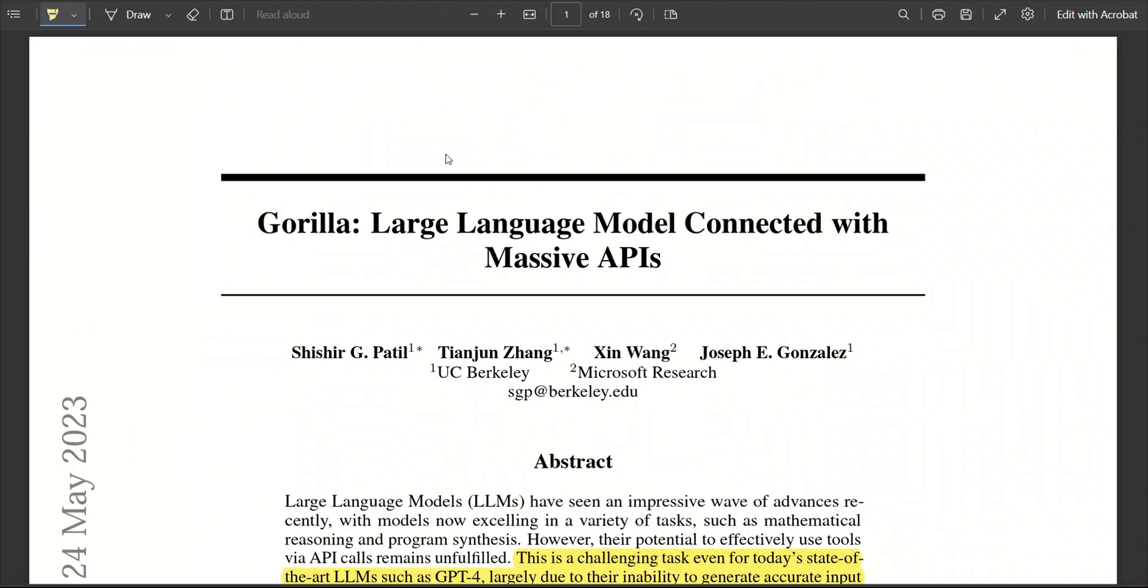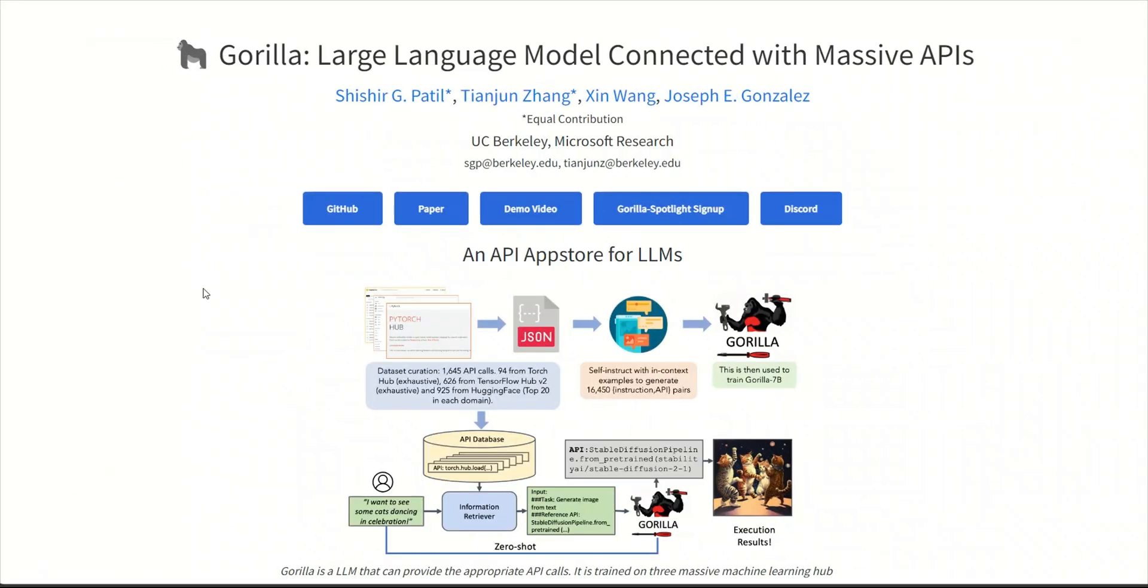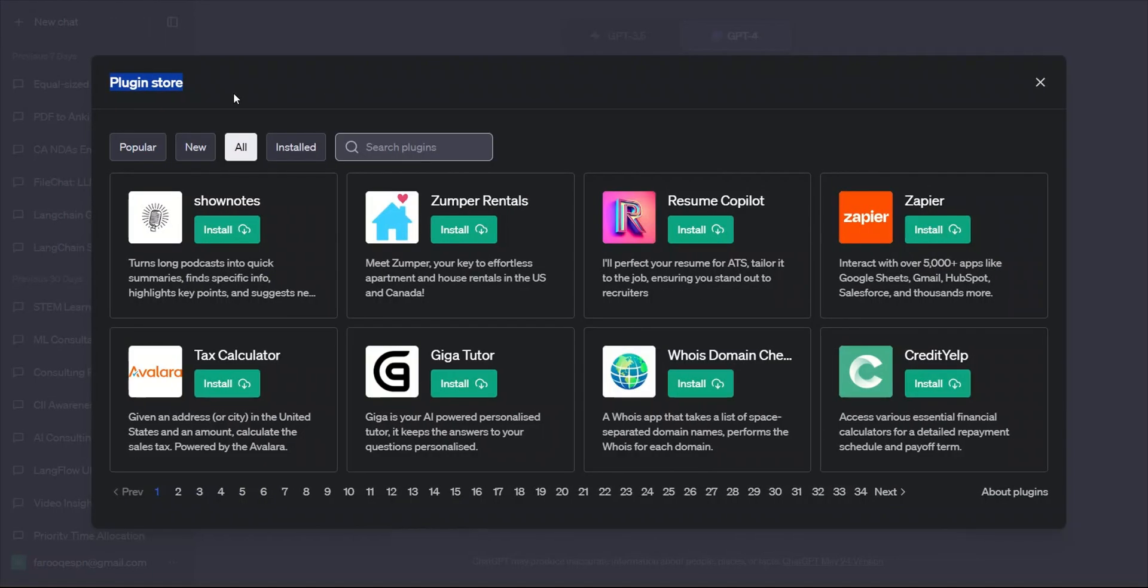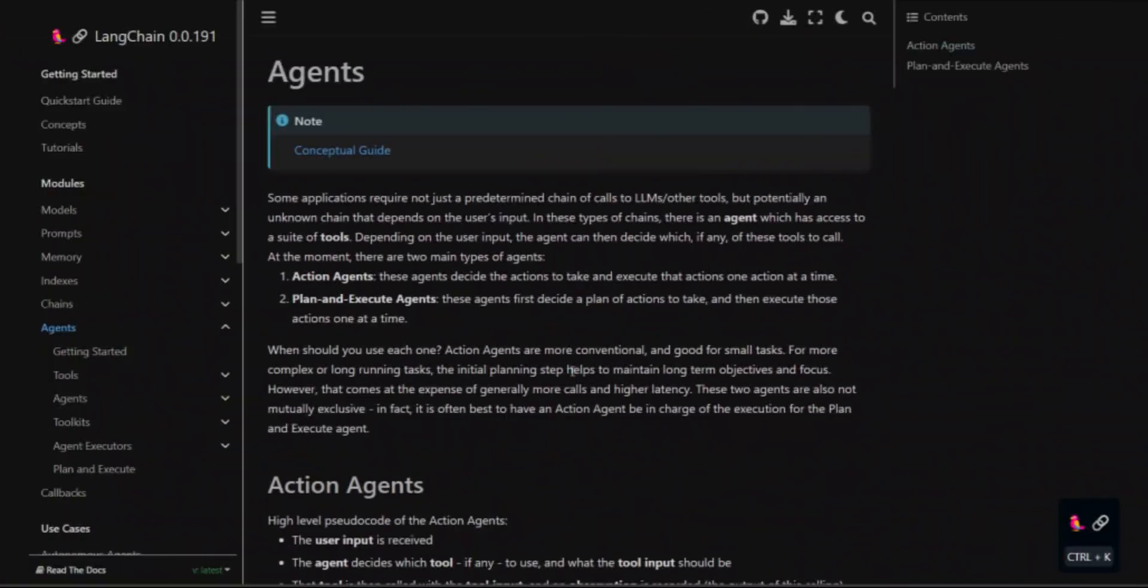First, let's talk about why this paper is even important. Language models by themselves do not have the ability to interact with the physical world. They need external tools. For example, ChatGPT has access to plugins, which are essentially just making API calls to external tools.